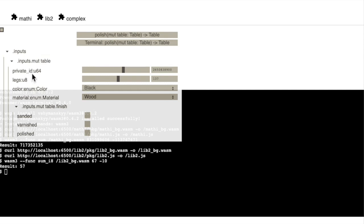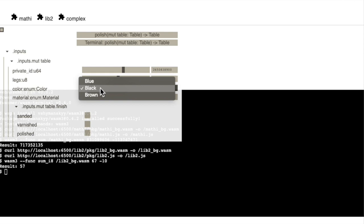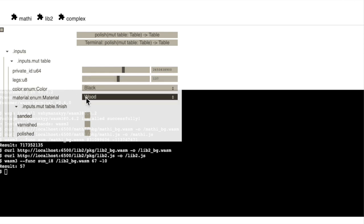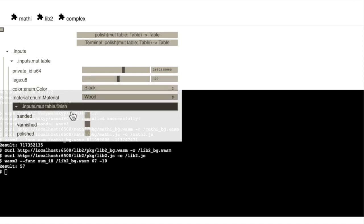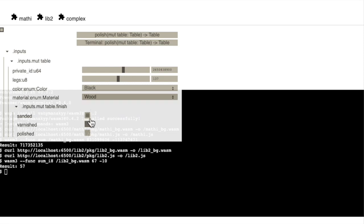So it has an id, legs, a color enum, a material enum, and another finish struct with some boolean values.